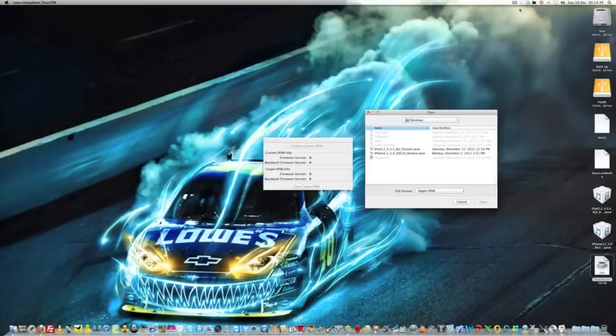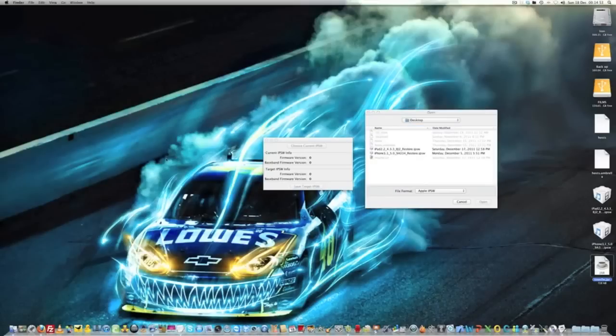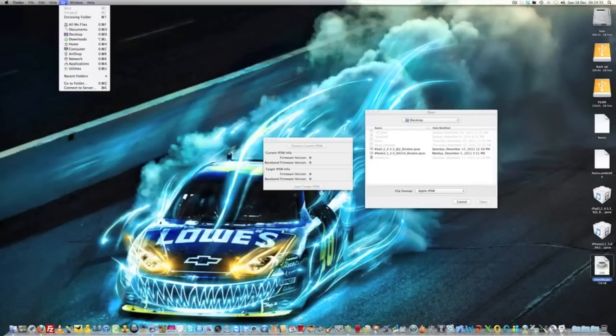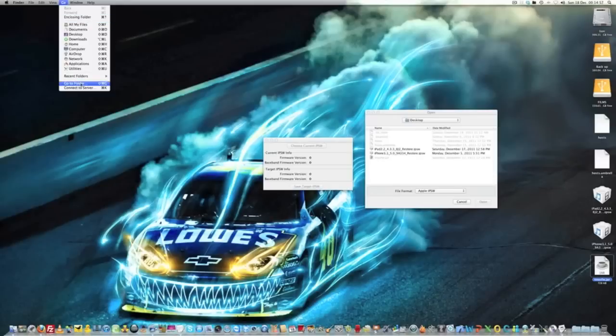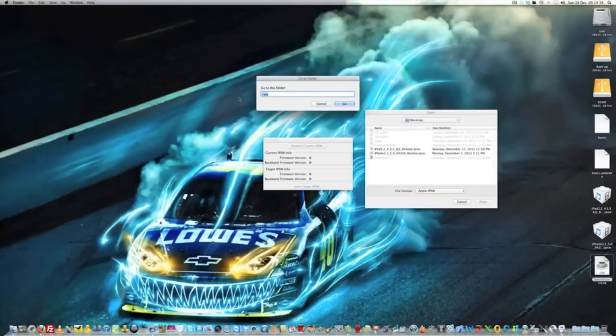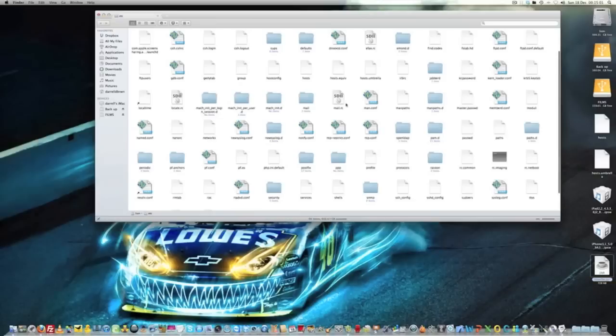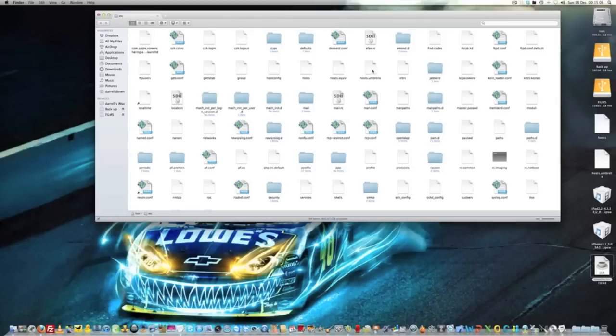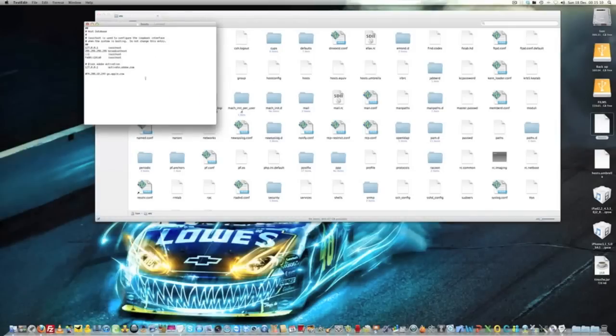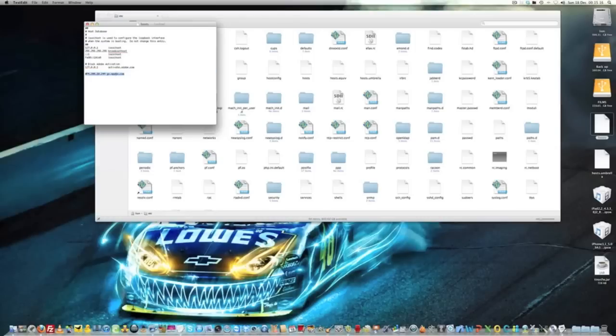So what I suggest you do on the Mac is first go to your /etc folder, and that's where your host file is. I've dragged out this host file onto my desktop. If you go into that, you'll see this line here. You want to completely delete that line out.